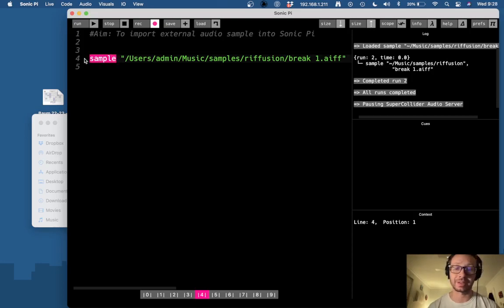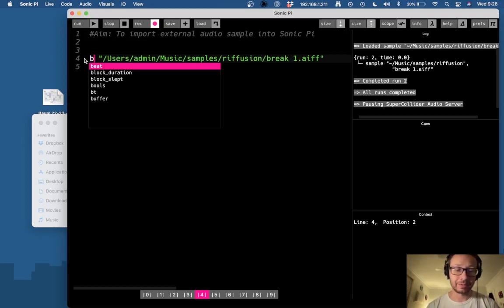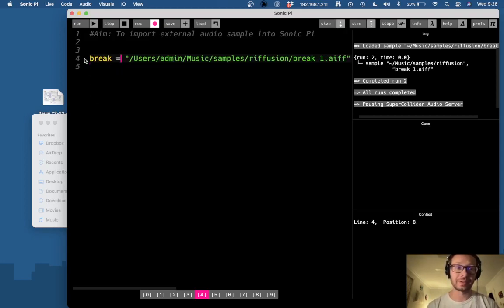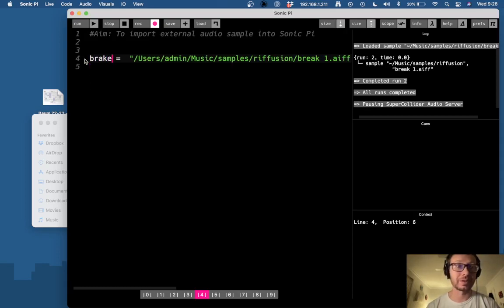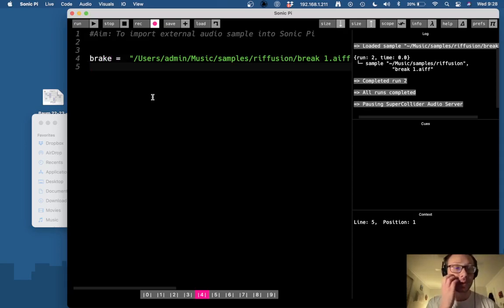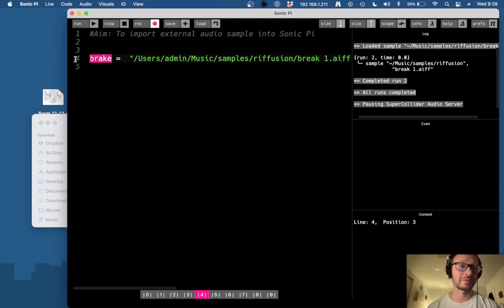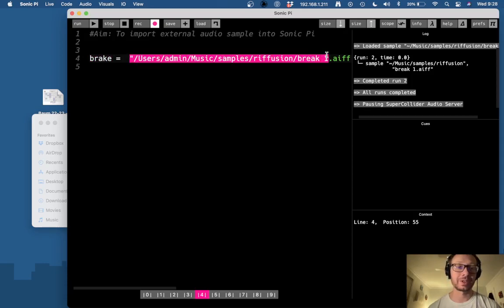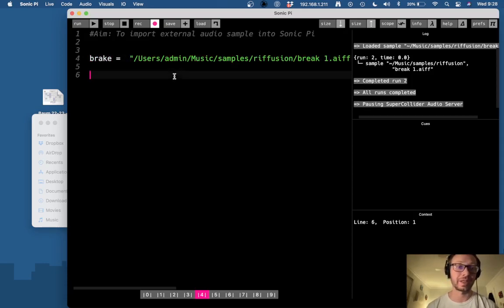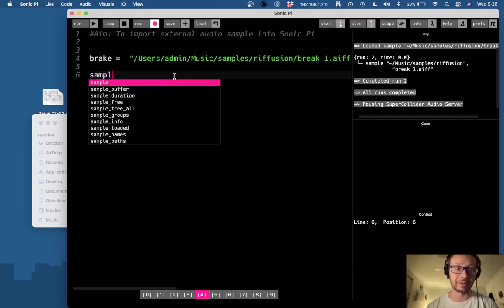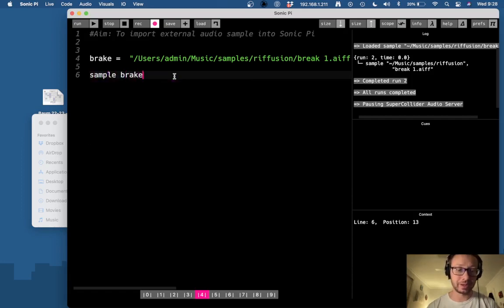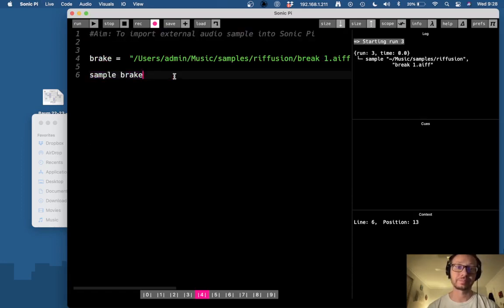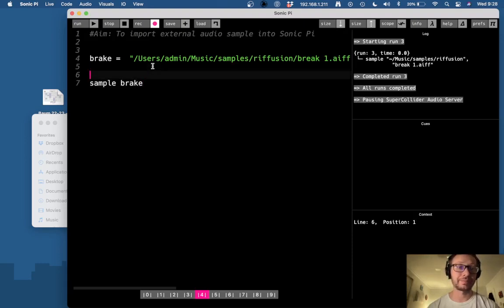Now a much easier way to do this if we want to use this in multiple places is I'm going to call this break. I'm going to give it a variable name and now this variable break is holding this string which is a path to that specific audio file. So now I can do sample break and it allows me to play it that way.